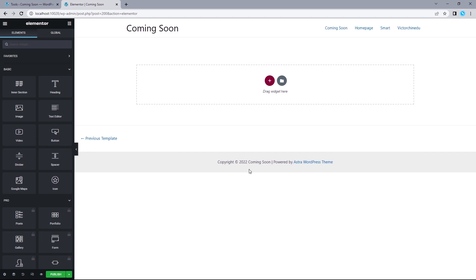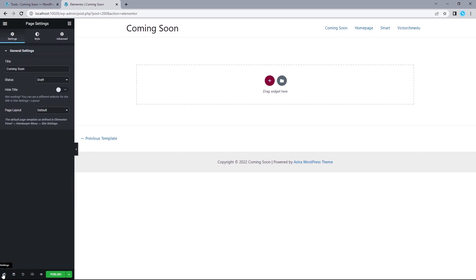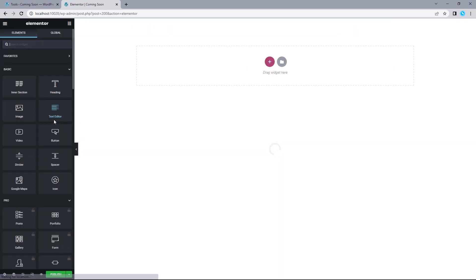Once on the design canvas, we'll want to get rid of the header and footer. To do that, we need to change the page layout to Elementor Canvas. The next thing I want to do is set a global font and colors I'll likely use for the design.